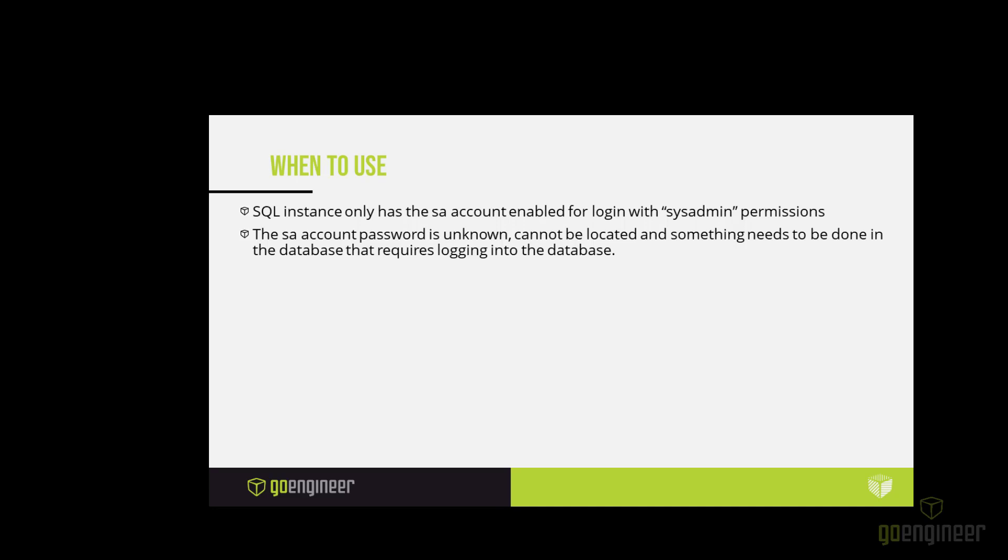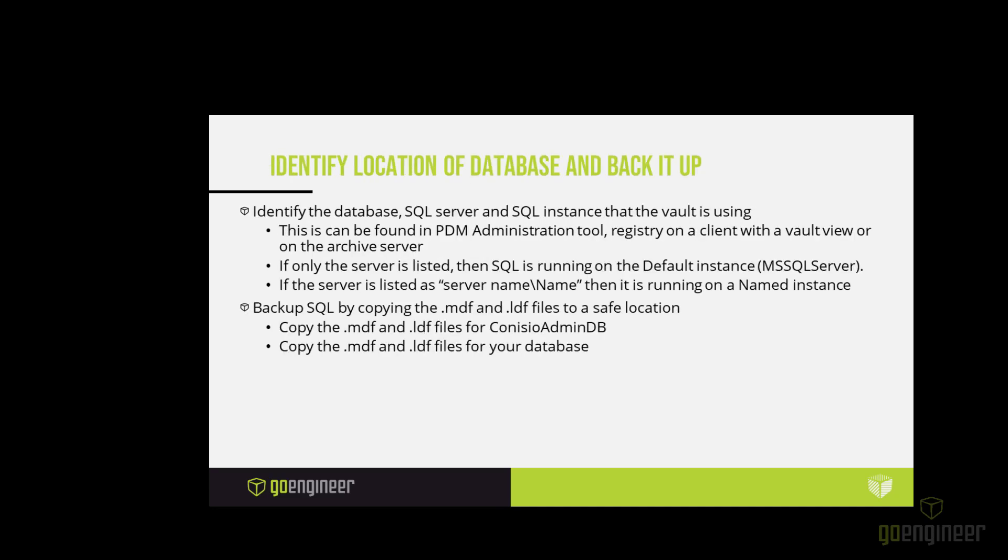Or more importantly, maybe you need to update your PDM and you can't because you don't have the SA password. So that's when you need to go into this method.